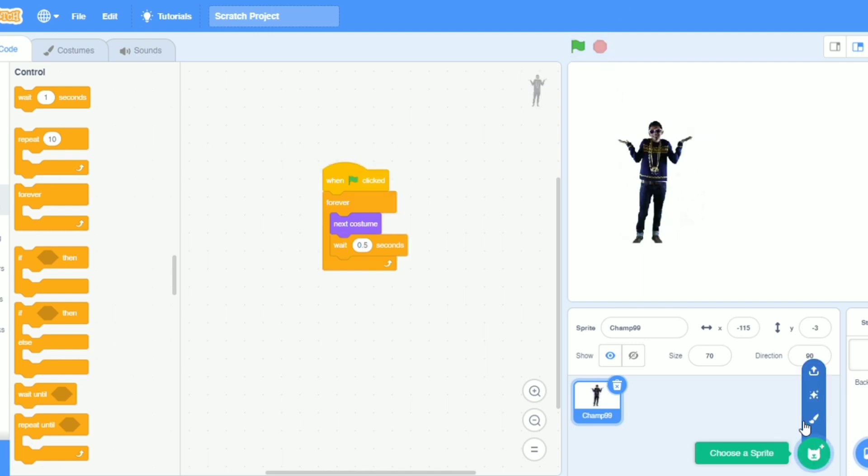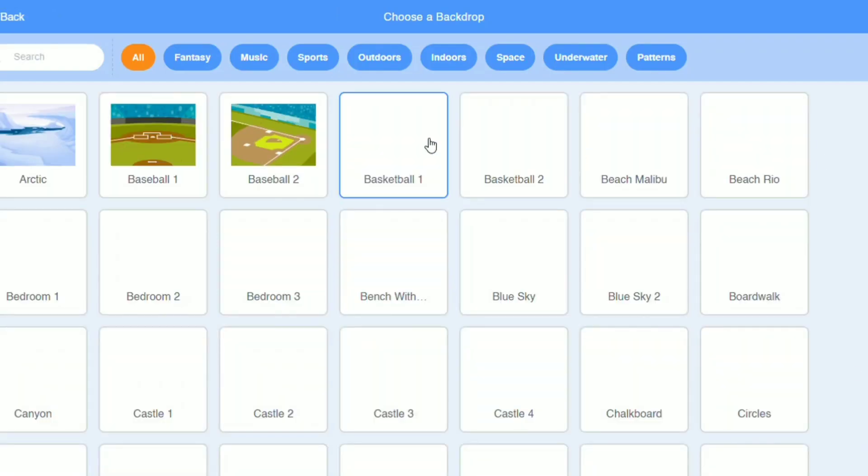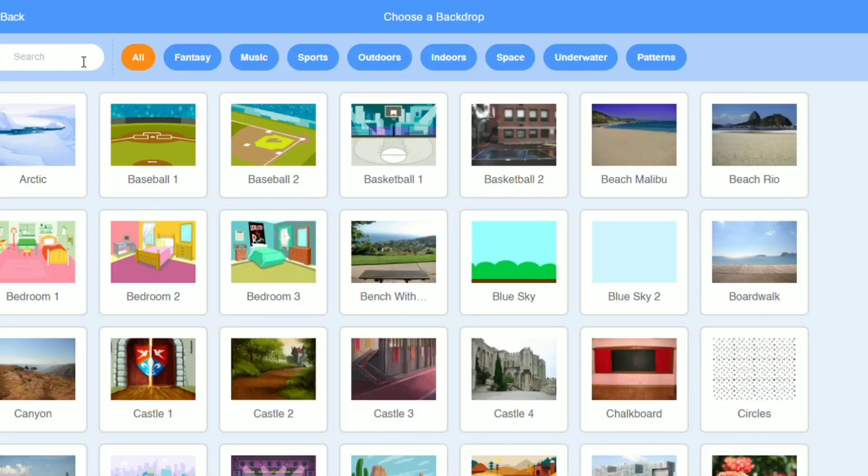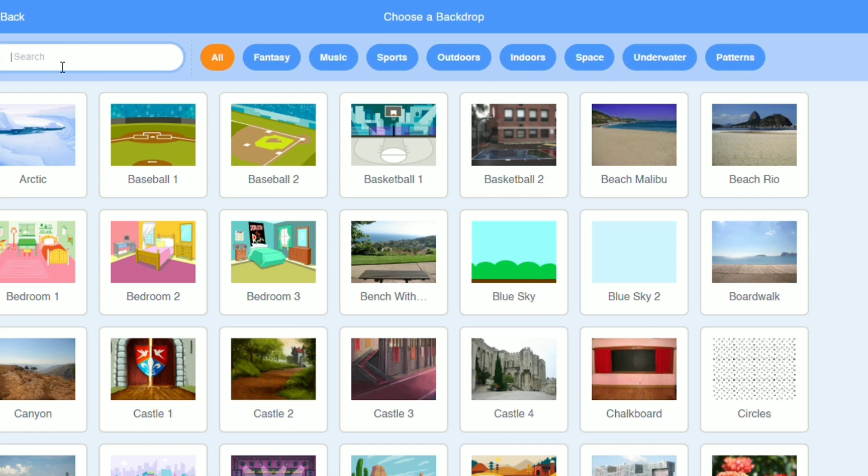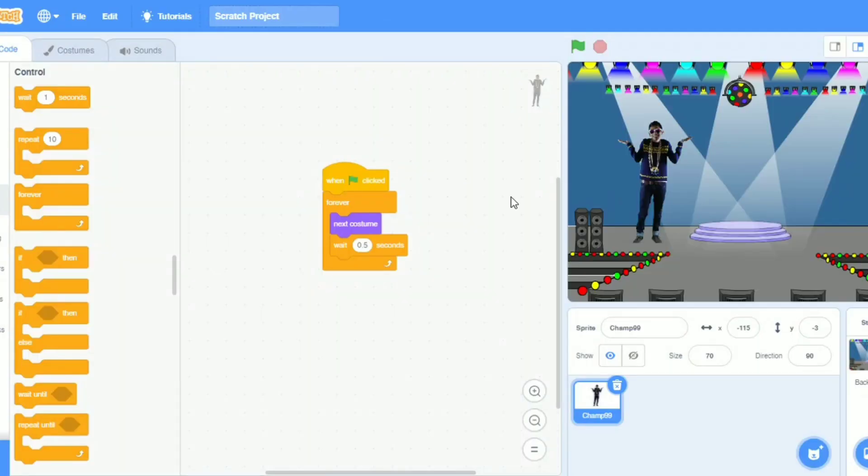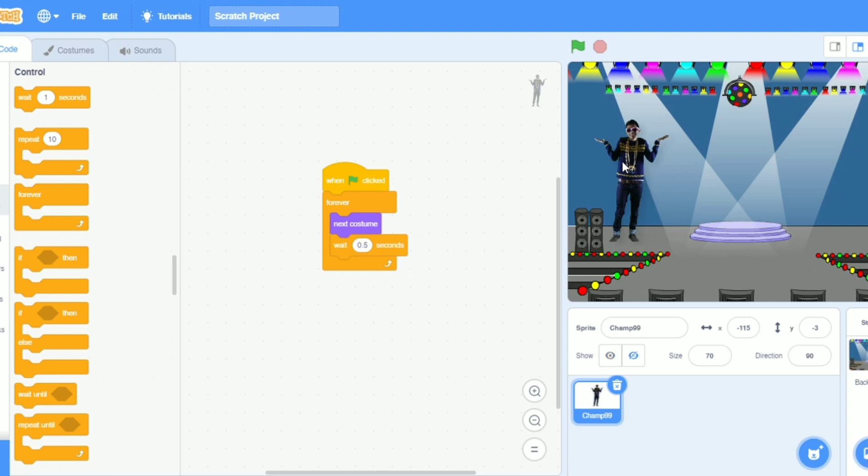Let's make a backdrop. I will write here dance, D-A-N-C-E dance. So it is in spotlight. I will put it here.